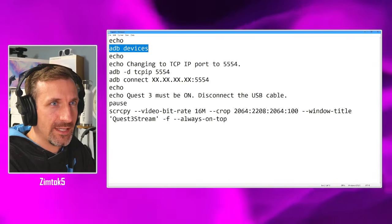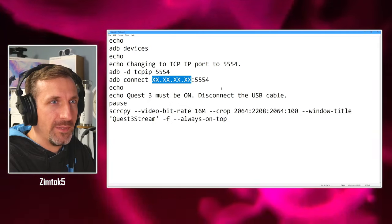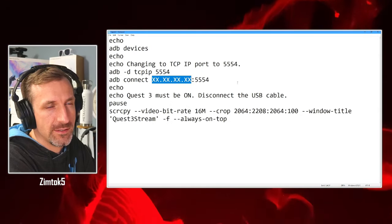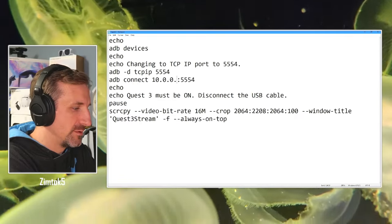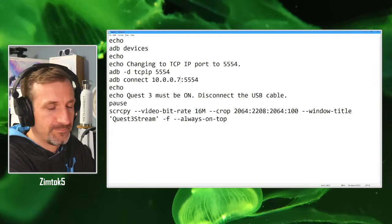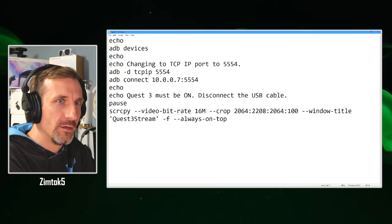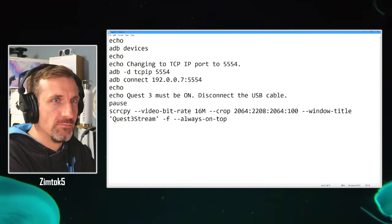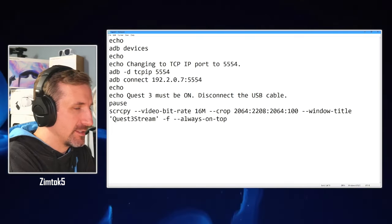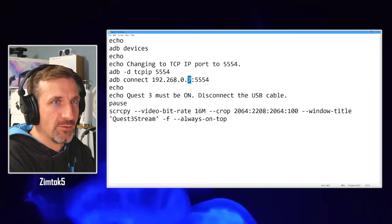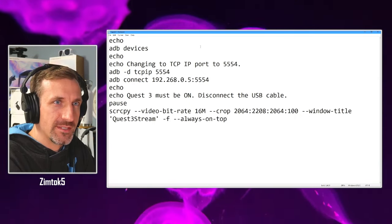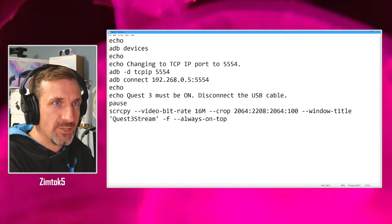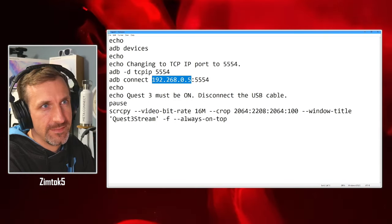And then down here, what you want to do, let's say your IP address was 10.0.0.7, for example, or 192.168.0.5. That's your IP address that you just picked up in the last step. So all you do is you update that. That's it.